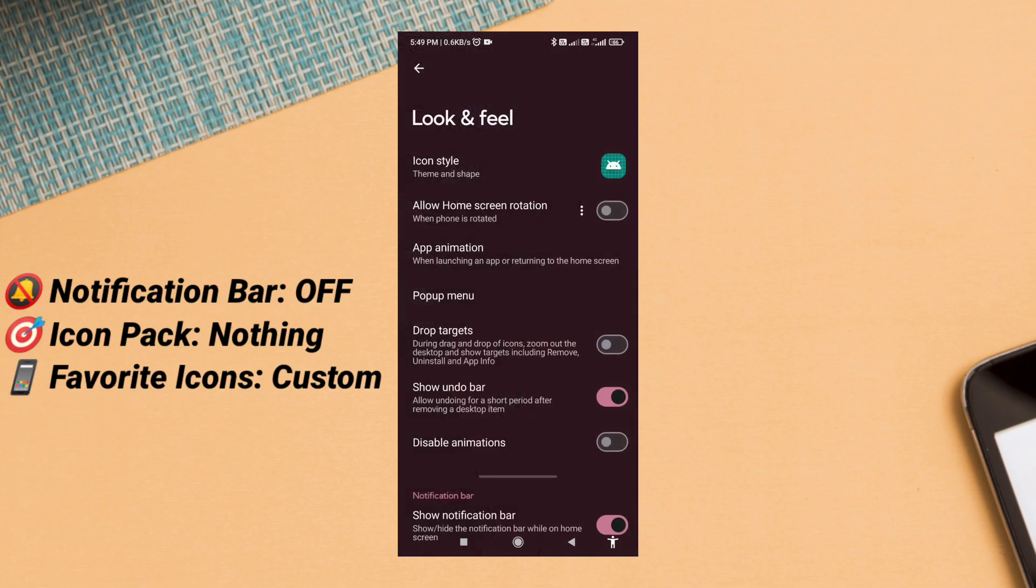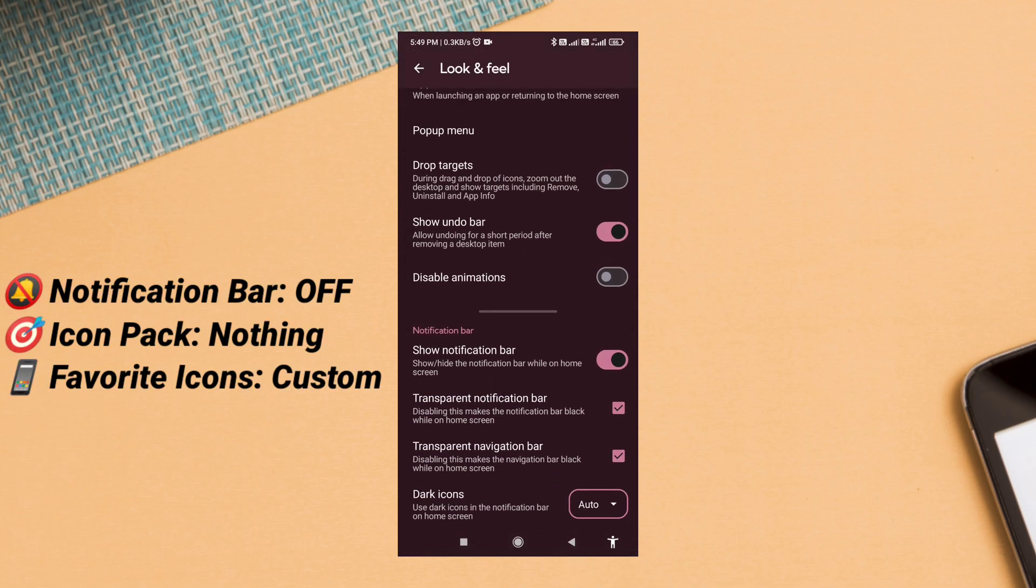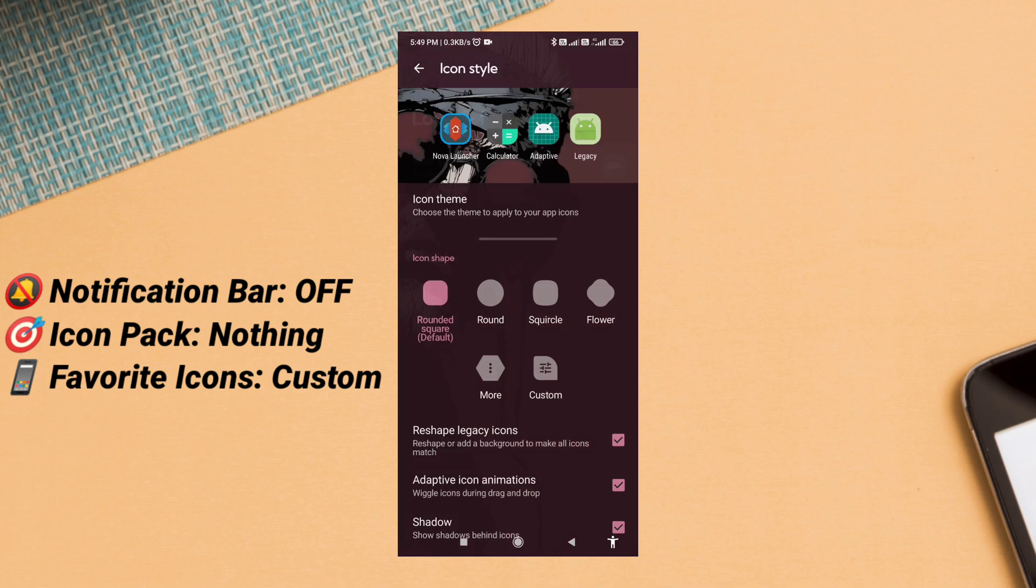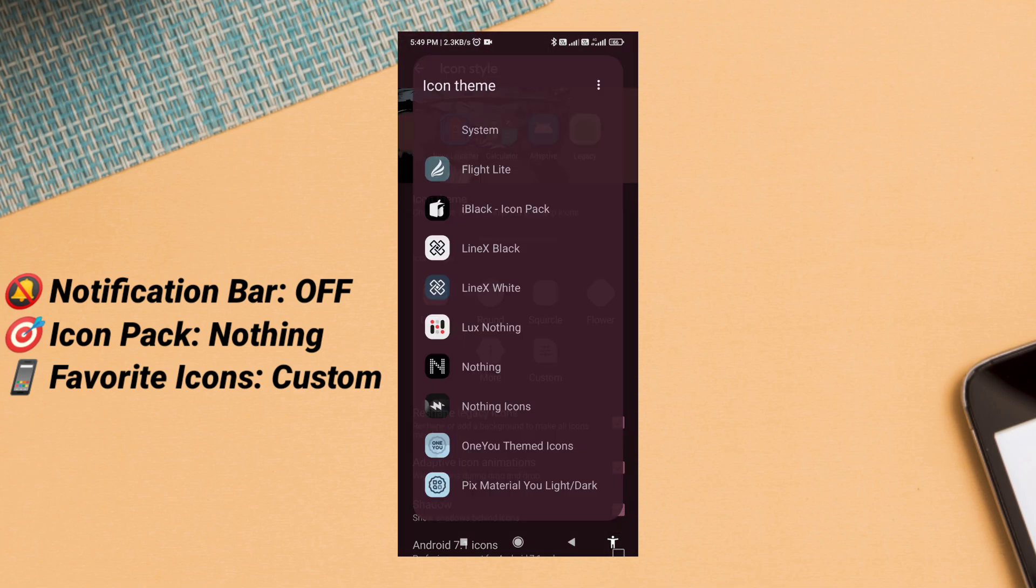Go to look and feel, turn off the notification bar, then select the Nothing icon pack. It gives a minimal dot style look that fits perfectly with this theme.